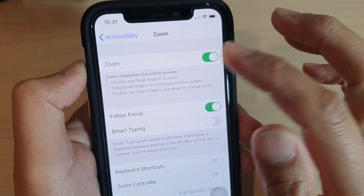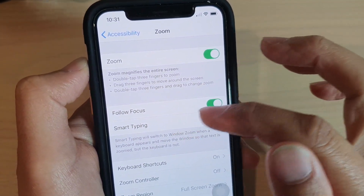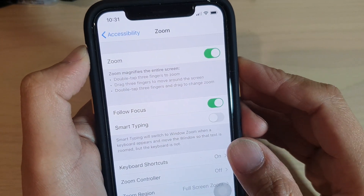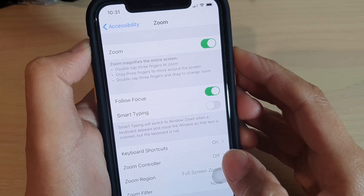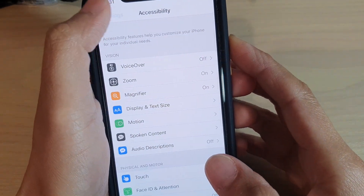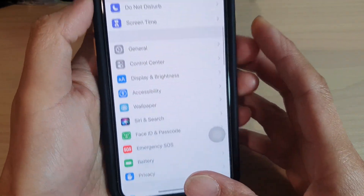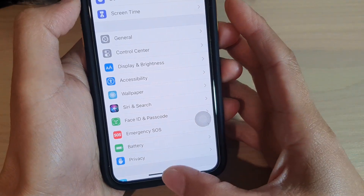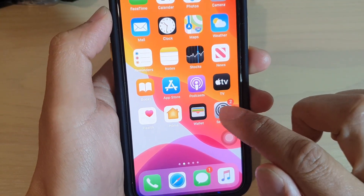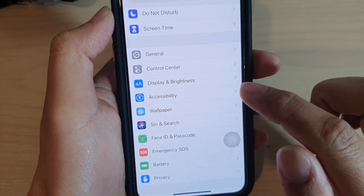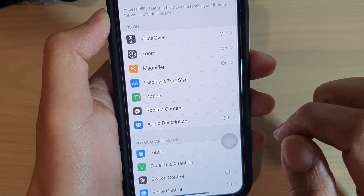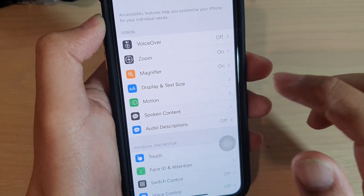How to enable or disable Zoom Smart Typing on iPhone 11 Pro running iOS 13. First, go back to your home screen by swiping up at the bottom of the screen, then tap on the Settings icon. In here, tap on Accessibility.